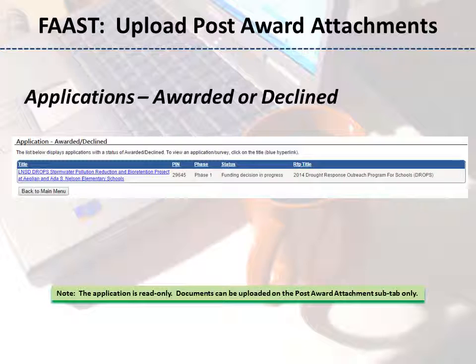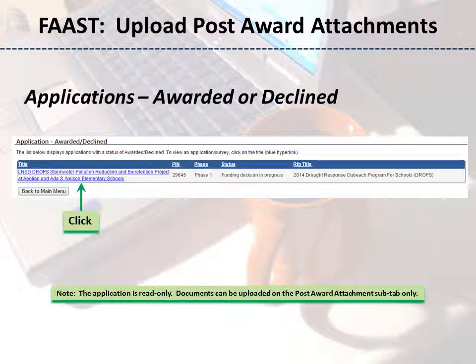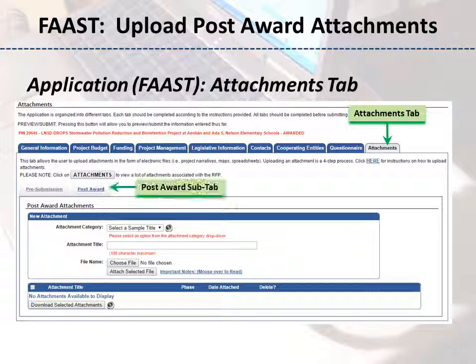Select a project you wish to upload post-award attachments to. When the application appears, click on the Attachments tab, then click on the Post Award sub-tab.